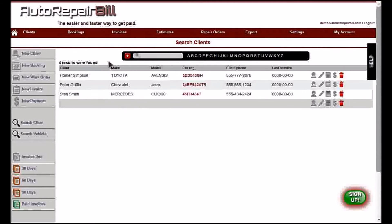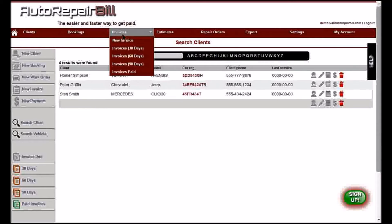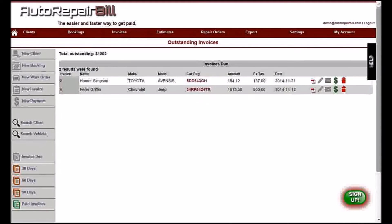Under outstanding invoices, you will see a list of any customers owing you money. Clicking on a customer name will bring you to the account page of that client. The icons on the left allow you to carry out quick actions: you can view a PDF of invoices, edit the invoice, send an email reminder to the client, and make payments.